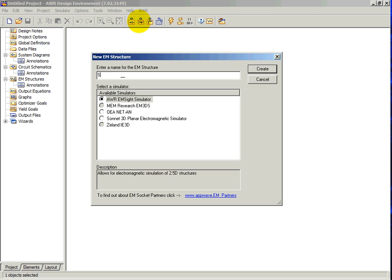In this case, we are going to simulate a spiral inductor, so type in the name Spiral.